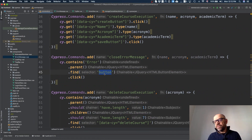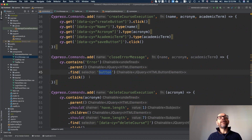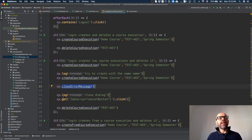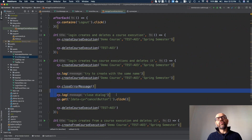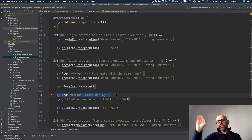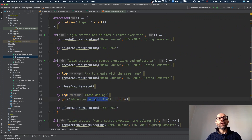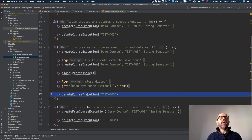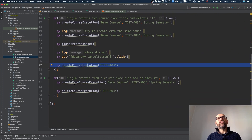Since the code depends on the Vuetify library, if Vuetify changes this part of the test will need to change too. I find the button and click it to close the error. Then I also need to close the dialog itself — I click the cancel button — and then I proceed to delete the course.